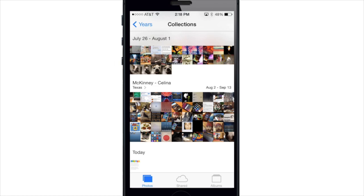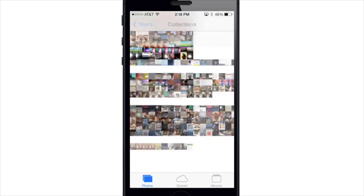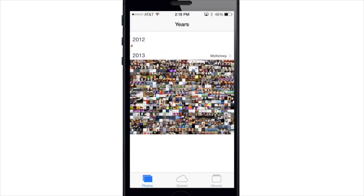Now the Years view is pretty self-explanatory. Here you can see that all of your photos that are taken from whatever specific year are categorized within that year.